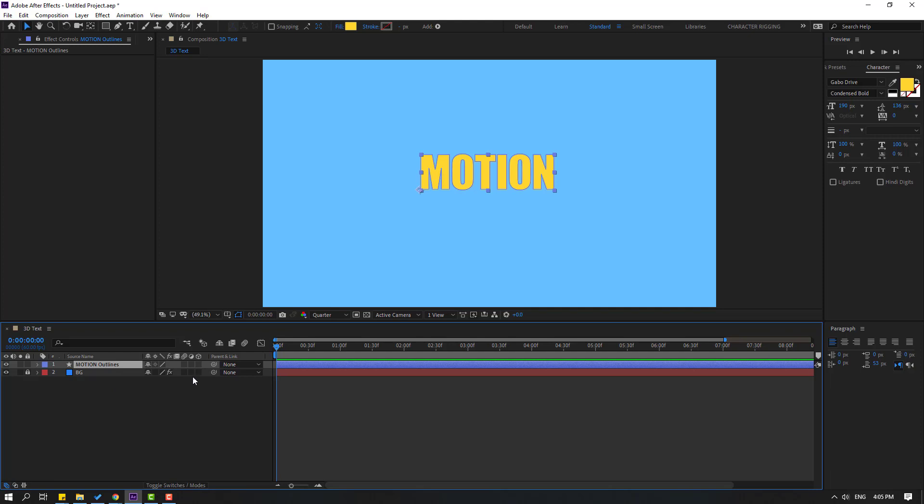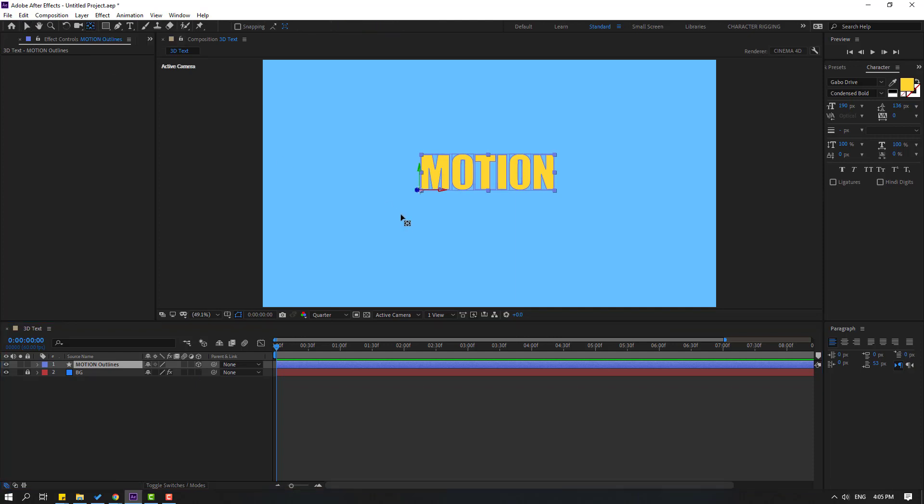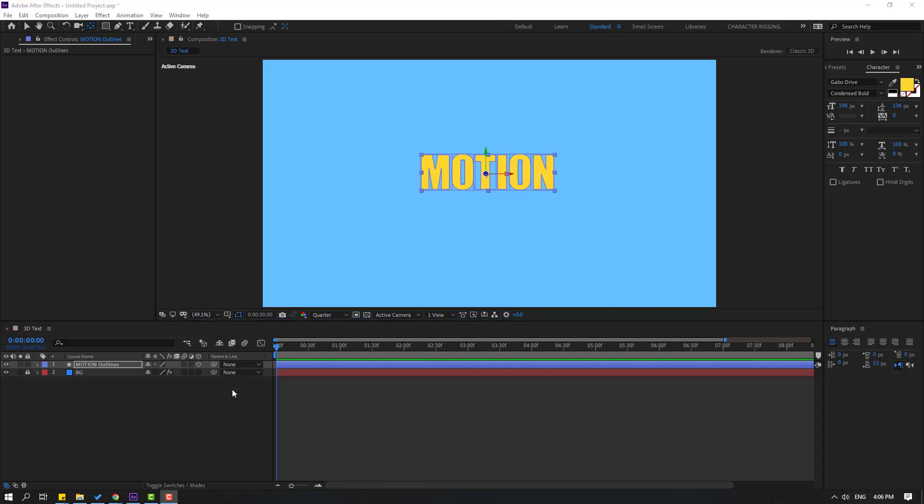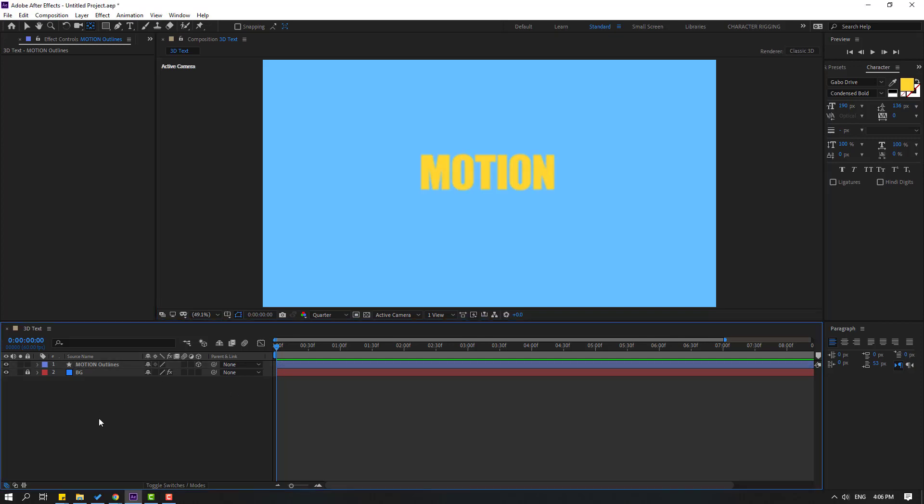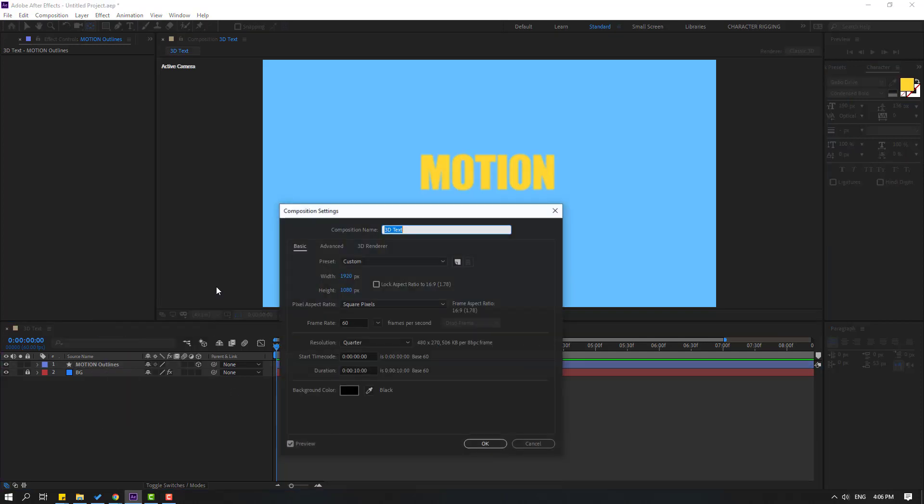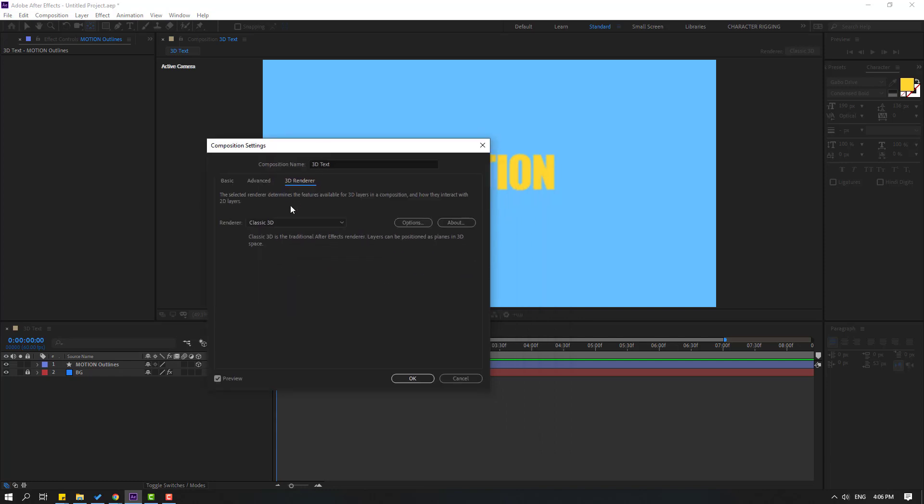Select this palm behind, let's move the anchor point here and here. Okay nice. Then right mouse, go to composition settings and go to 3D render. Let's change renderer Cinema 4D and click OK.